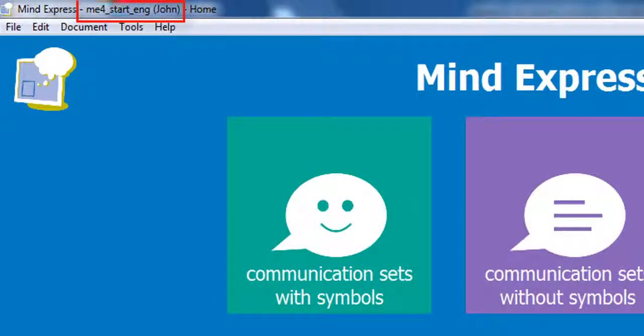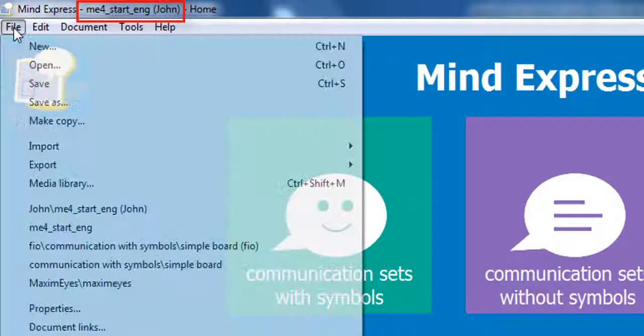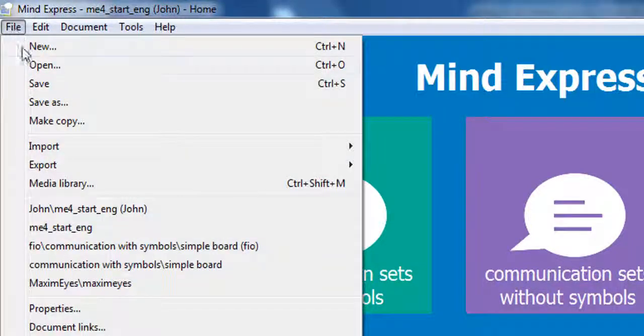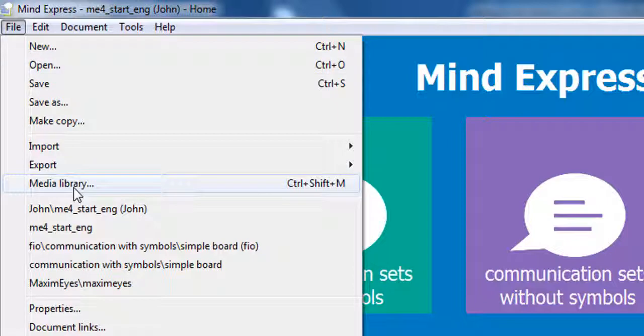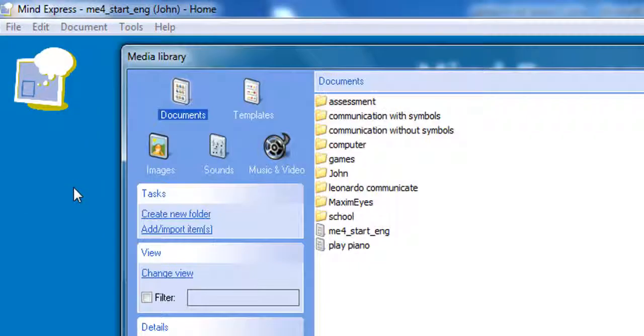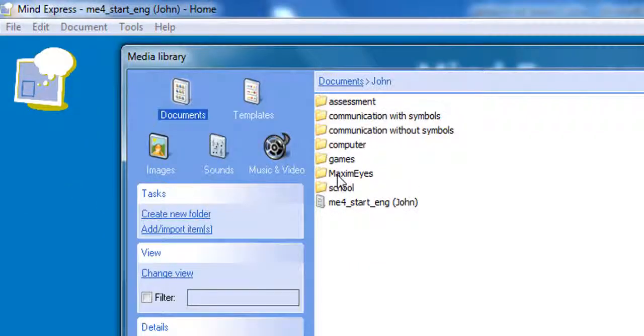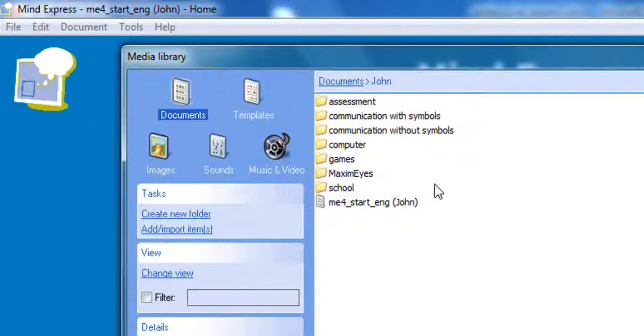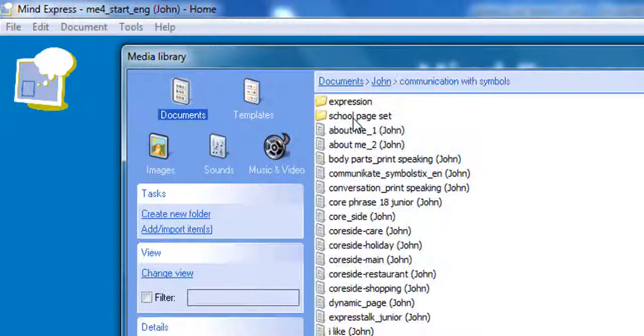Look at the title bar. As you can see, I'm now in John's folder. Let's check the documents. Notice the folder named John. All the files inside the folder have the name John in parenthesis at the end.